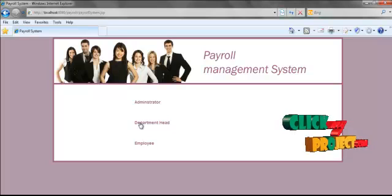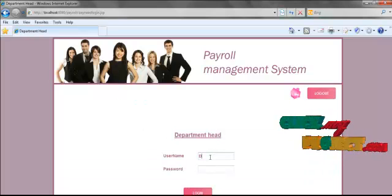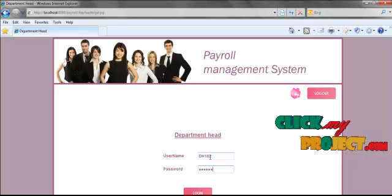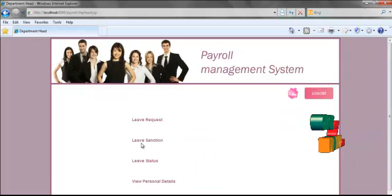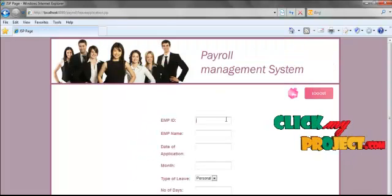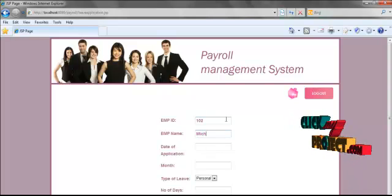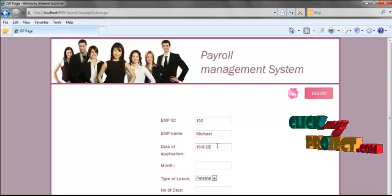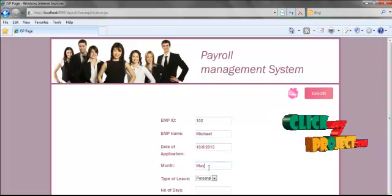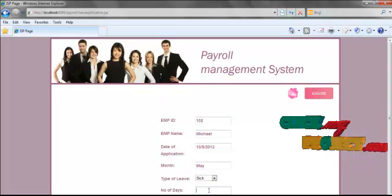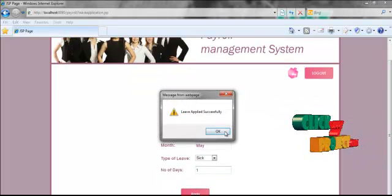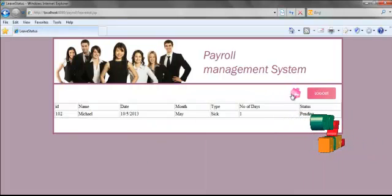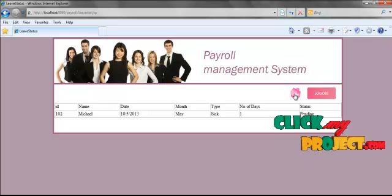Now we are going to see the department head's section. The department head can log in using the username and password provided by the administrator — entering the password as 123456. After logging in, the department head requests leave to the administrator by entering their ID, date of application, month, type of leave selected from the drop-down list, and number of days — entering one. After applying, the department head views the status of the leave. Since it has not yet been sanctioned by the administrator, the status is showing as pending.